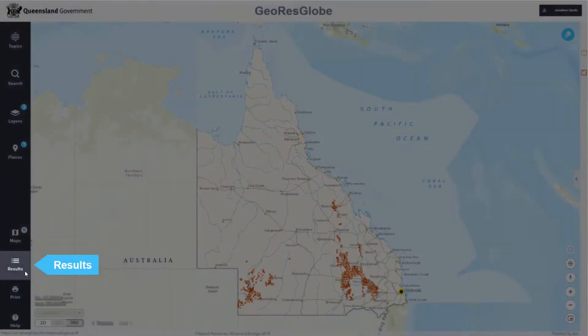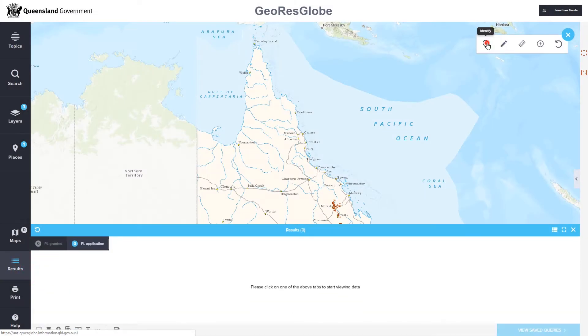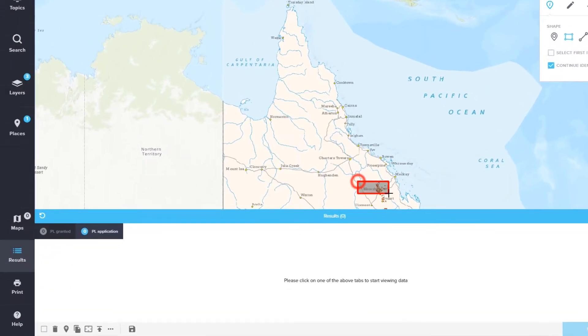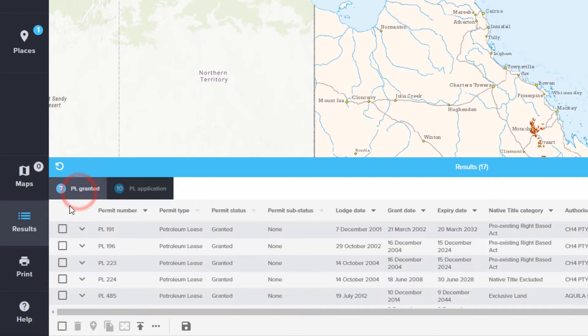Query and analysis tools have been enhanced to quickly identify and zoom to features and to perform actions such as buffering, intersecting and producing PDF reports.